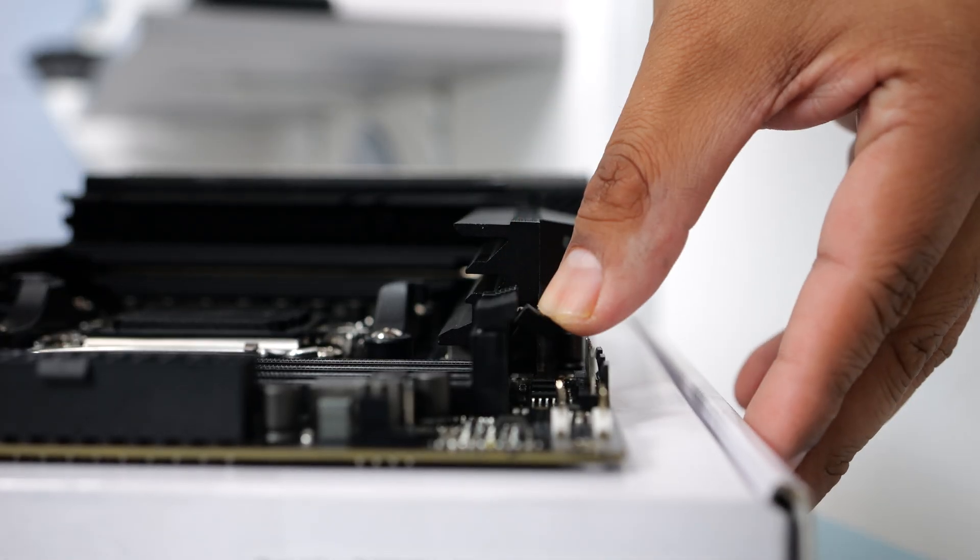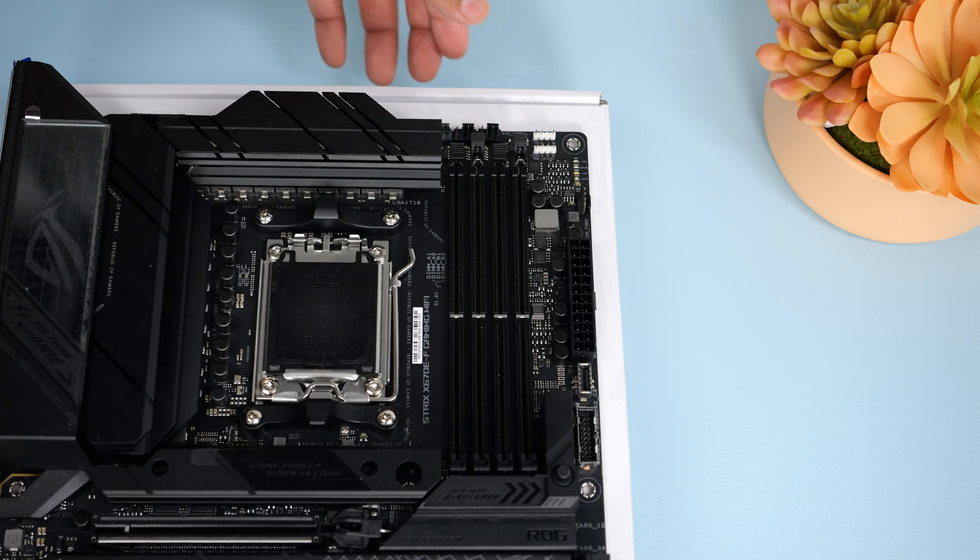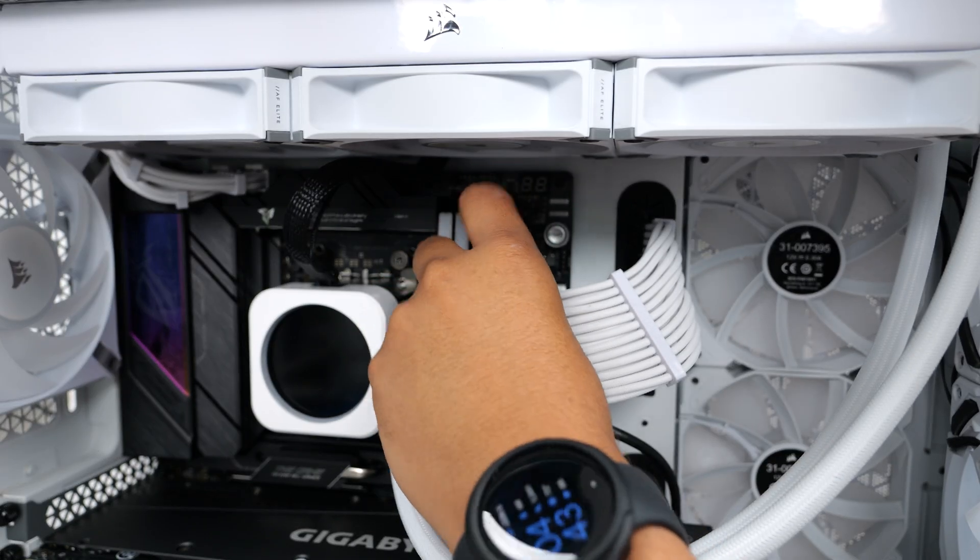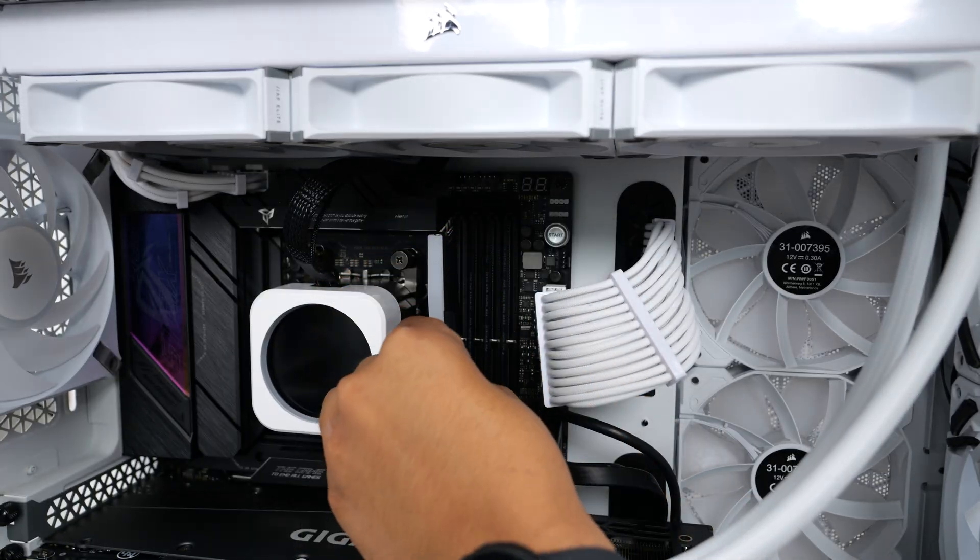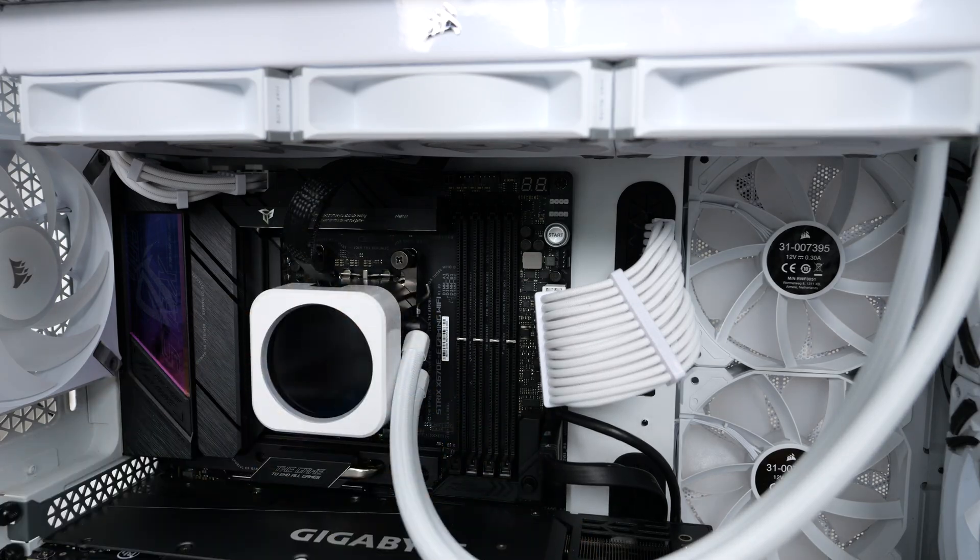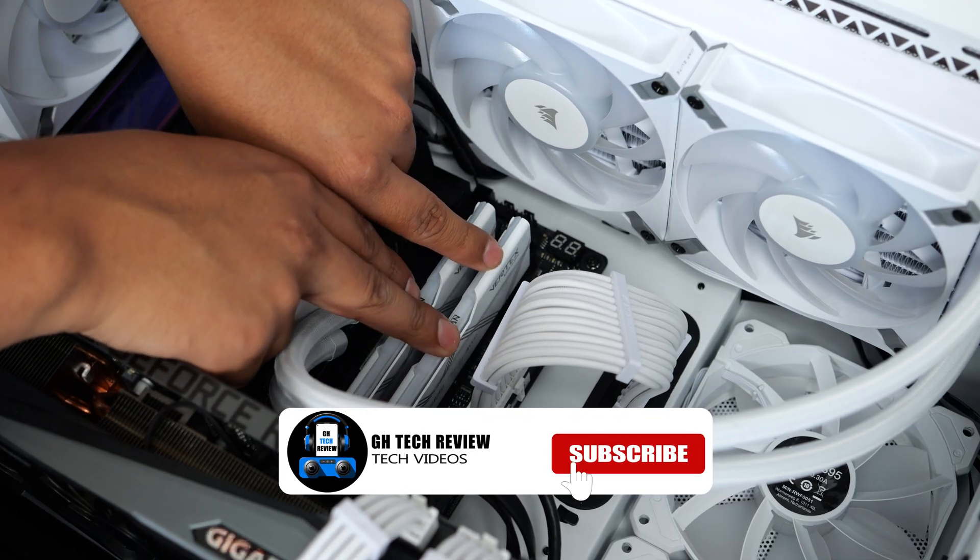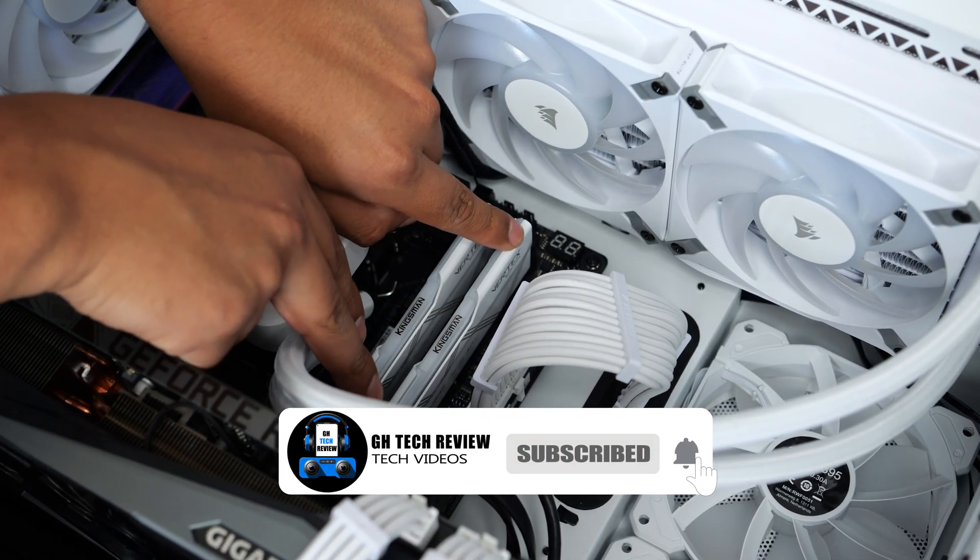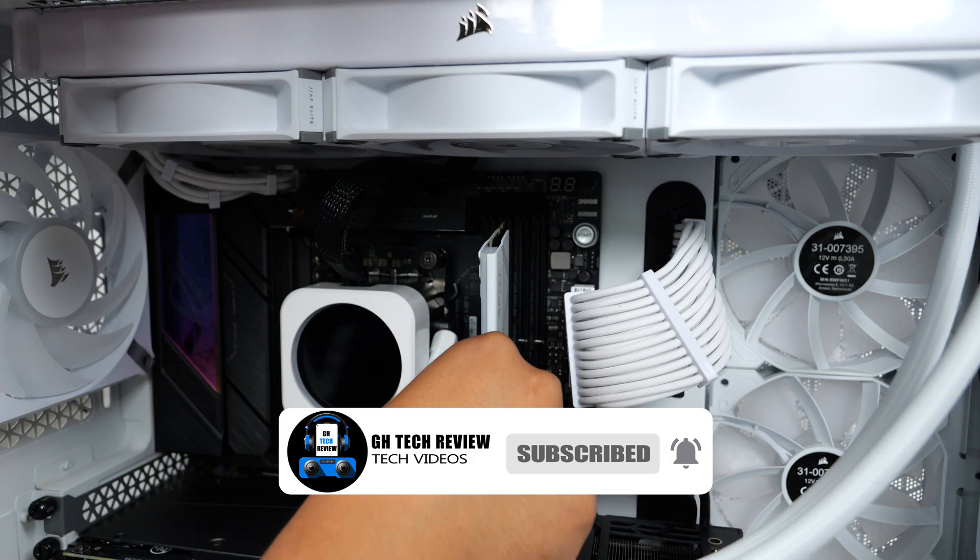There are four release tabs that you need to press down on to release and be able to remove your old RAM sticks. Something to be aware of is that these new DDR5 slots have a bit more resistance to it, so just make sure you have this straight in the slot and take your time so you don't end up damaging it.